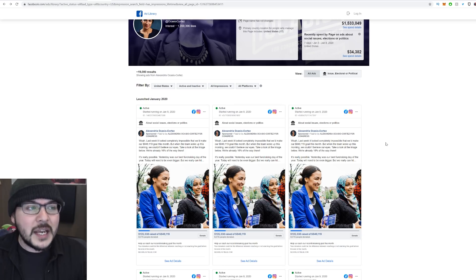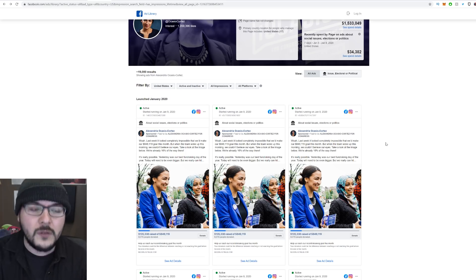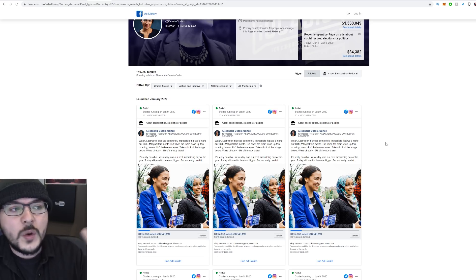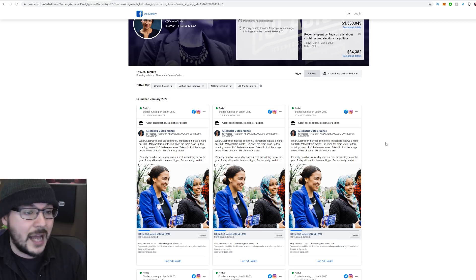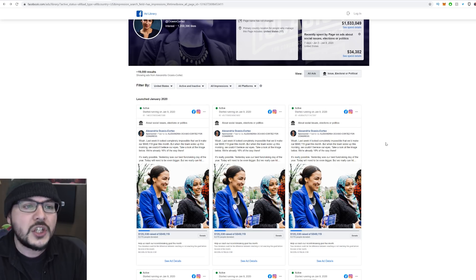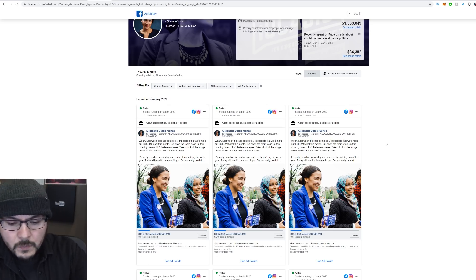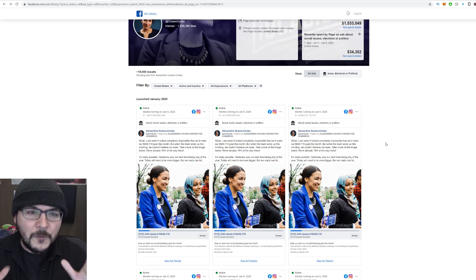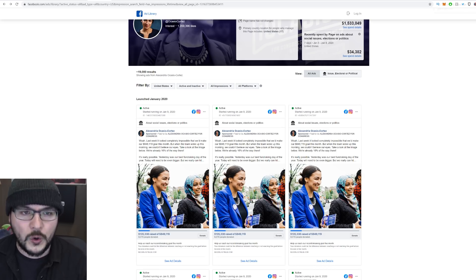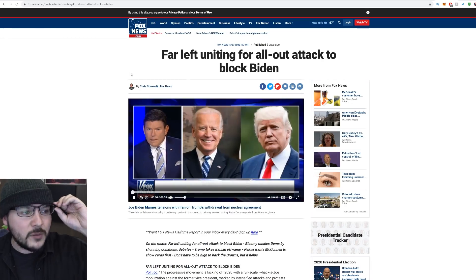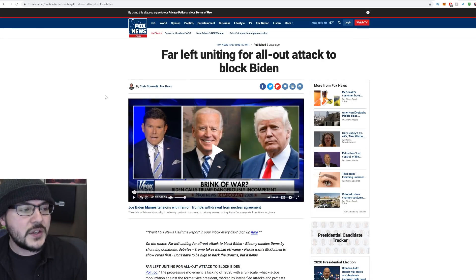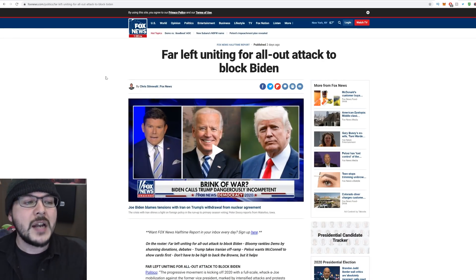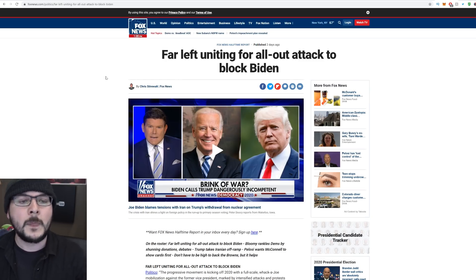Now, there's been other issues here involving removal of AOC. We saw an op-ed from CNN saying Ocasio-Cortez should leave the Democratic Party. Of course, they don't want her here because she was complaining that Joe Biden and her shouldn't be in the same party. So we've got a far-left war going on. We have this story now from a couple days ago. It says far-left uniting for all-out attack to block Joe Biden.